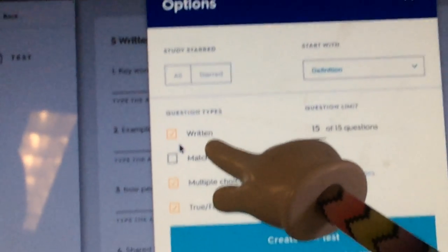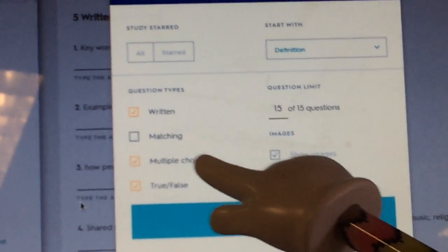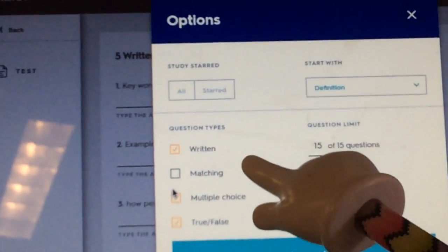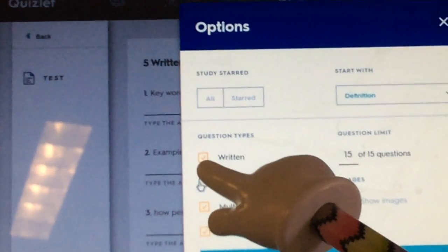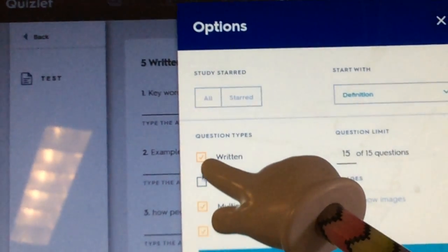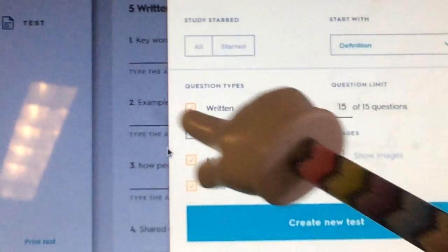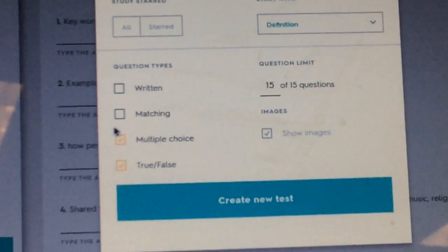Nah. Matching? We could do matching. So, if you don't want to do the written, unclick it. Don't let me forget. If you don't want to do... Oh, you didn't unclick the written, dude. If you don't want to do the matching, you can unclick it.